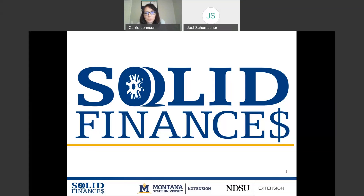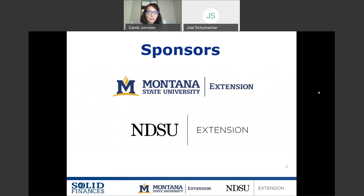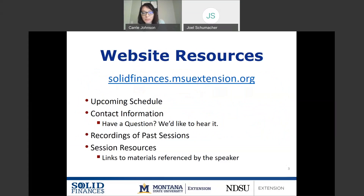Good afternoon, and welcome everyone to this week's session of Solid Finances. We're going to go ahead and get started — we're 5 past the hour. I'd like to thank our sponsors, Montana State University Extension and NDSU Extension. Without them, this series would not be possible.